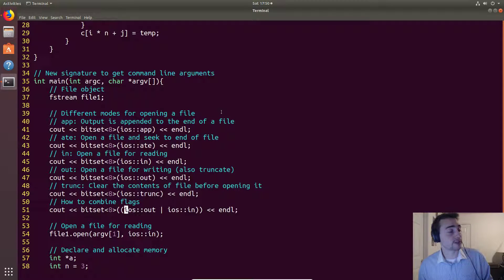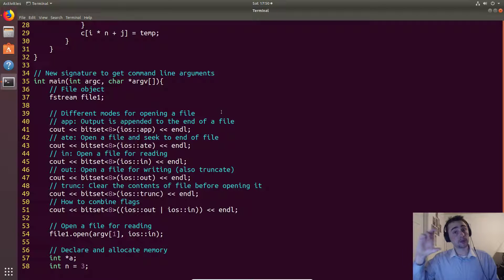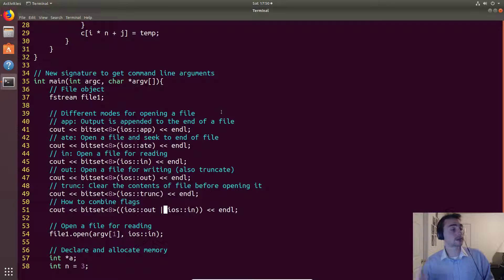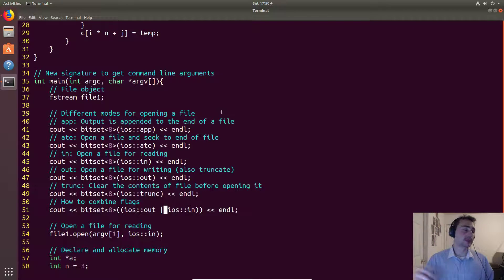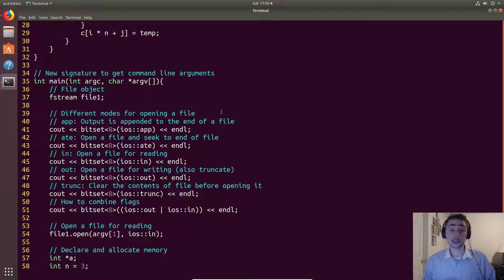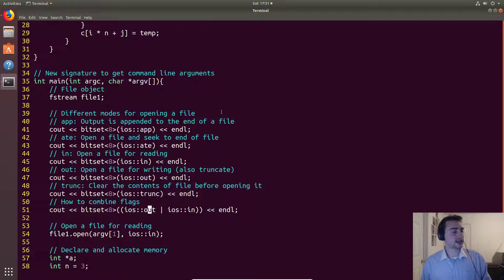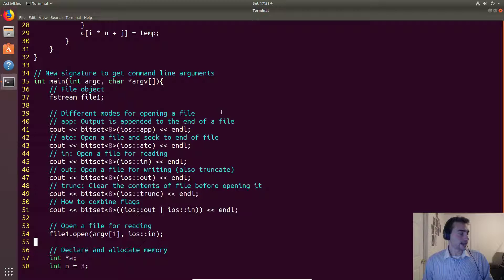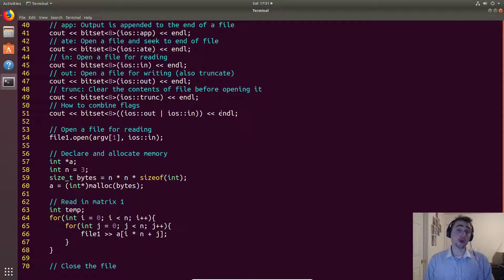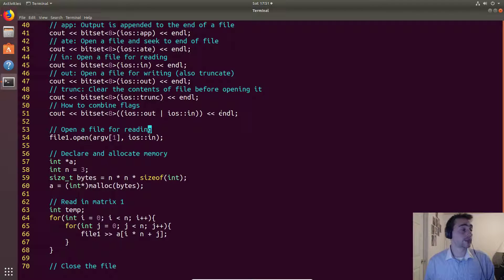These flags relate to individual bits in a bit vector. If we want to read and write a file simultaneously, we can combine flags using a bitwise OR operation. Every bit is compared: if either bit is 1 the result is 1, and only if both are 0 is the result 0. Because each flag — trunc, out, app — represents a single bit, we can combine multiple flags with bitwise OR. We'll print these out and then open the file for reading since we want to read in a matrix.